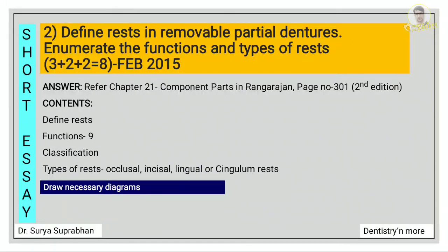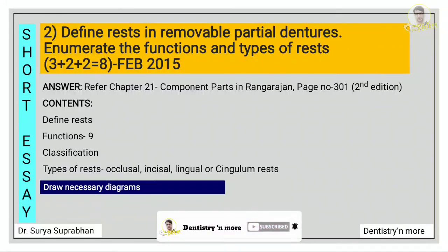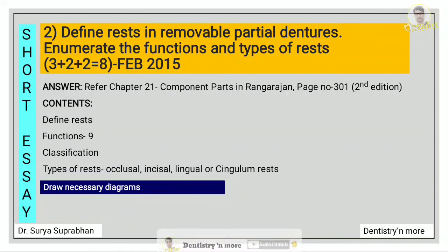Define rest in RPD. Enumerate the function and types of rest. For this refer chapter 21, component parts, in Rangarajan, page number 301. First define what is rest — give the GPT definition — then enumerate the functions. There are nine functions enlisted in the textbook, so write all nine. Then write about the classification of rest: mention occlusal, incisal, lingual or cingulum rest, and also draw the necessary diagrams.